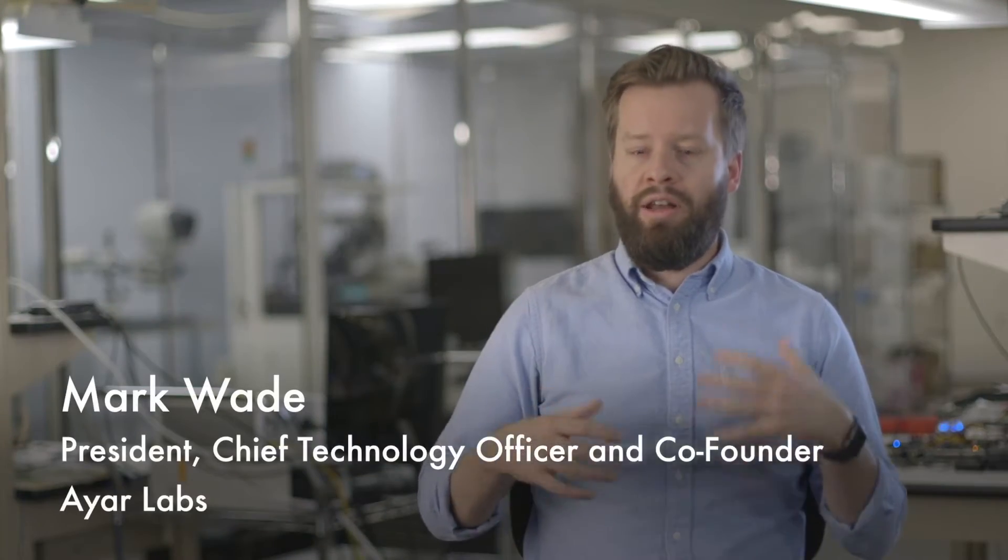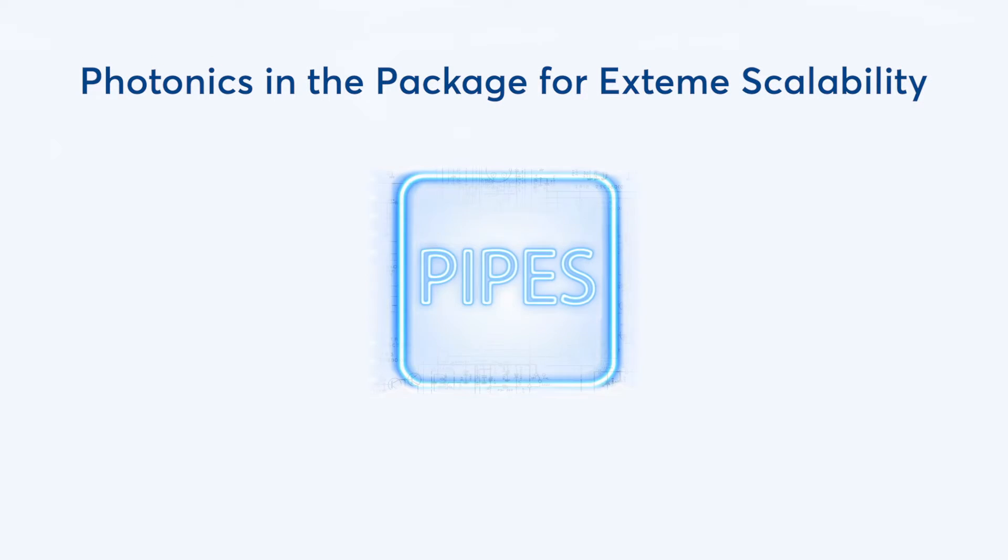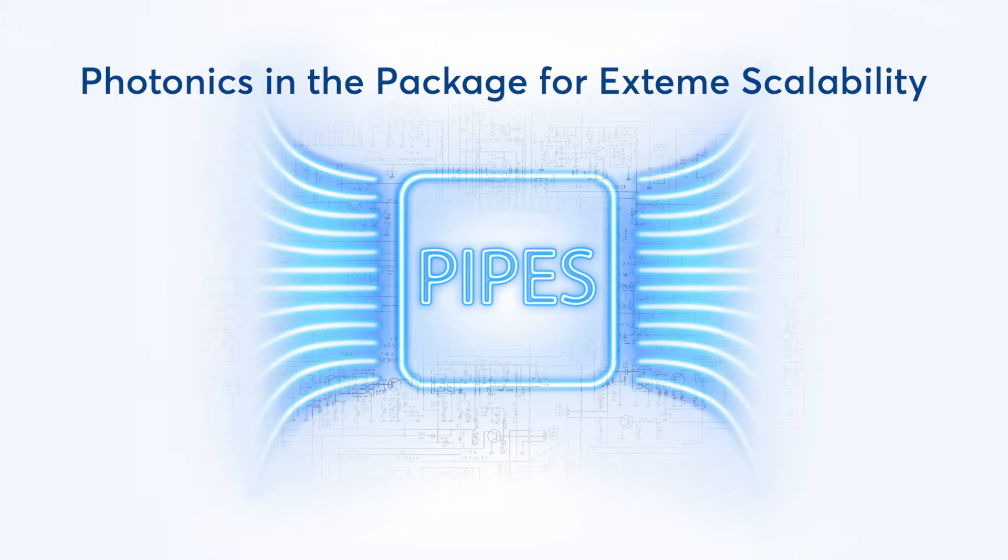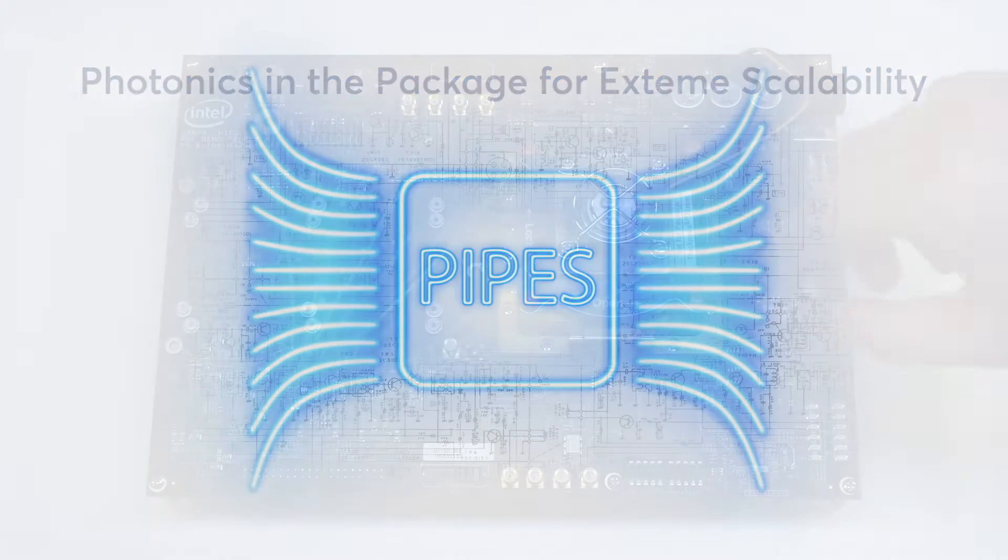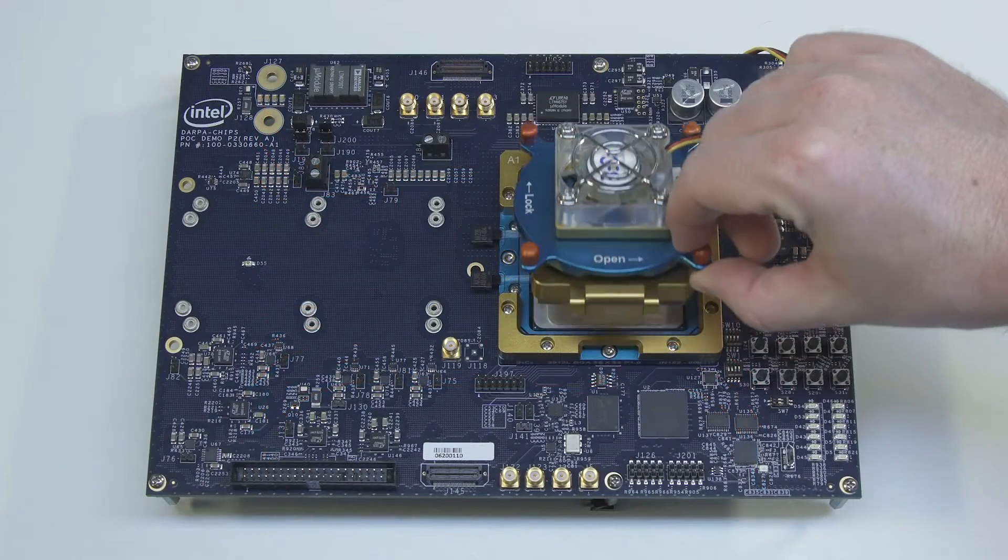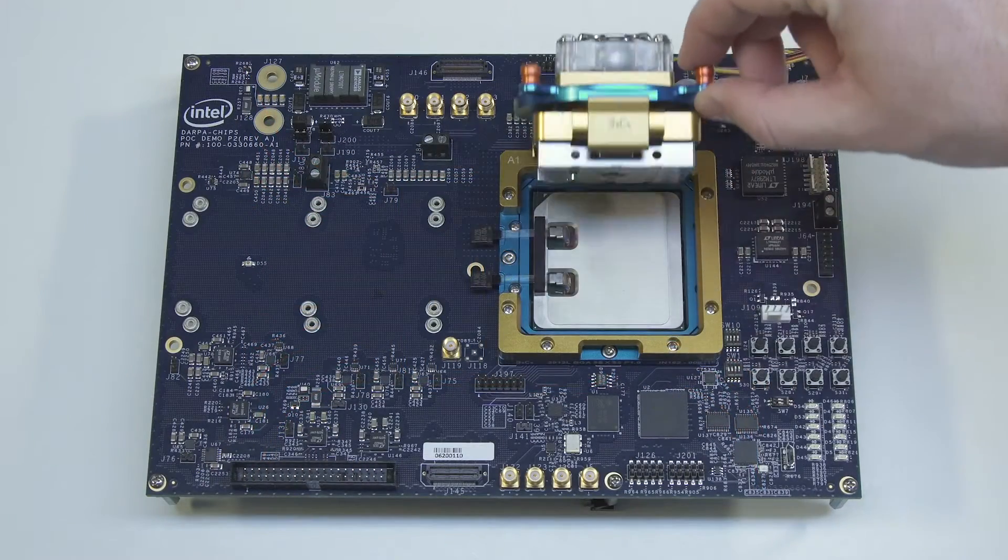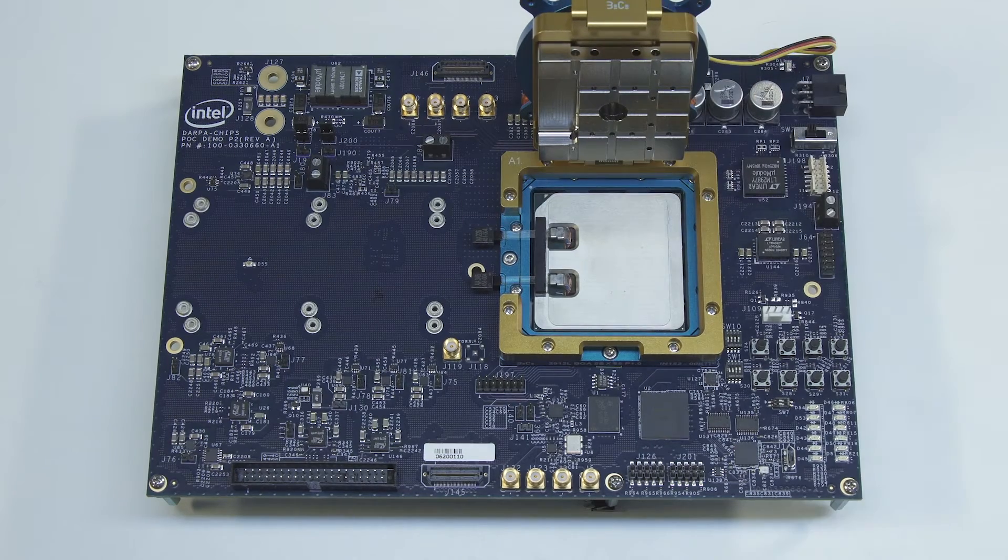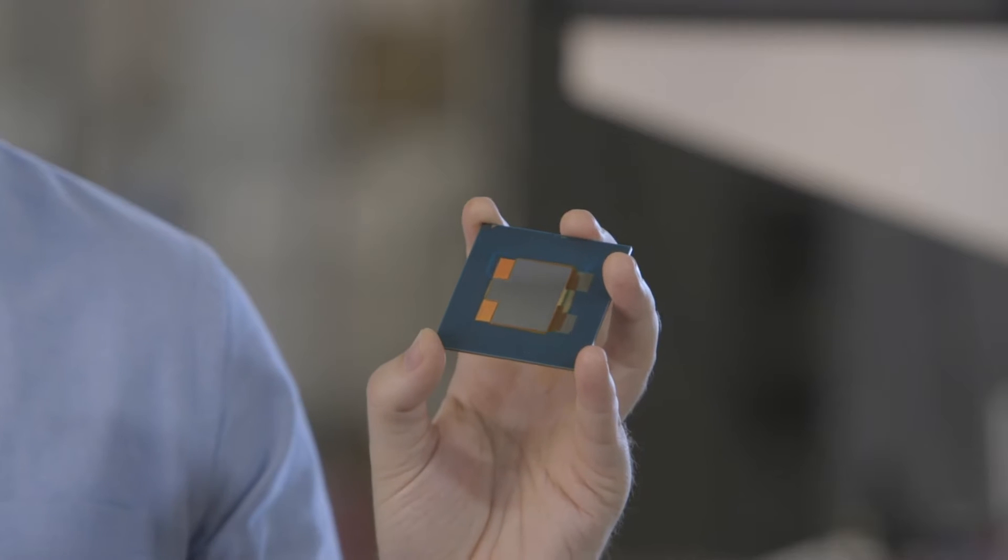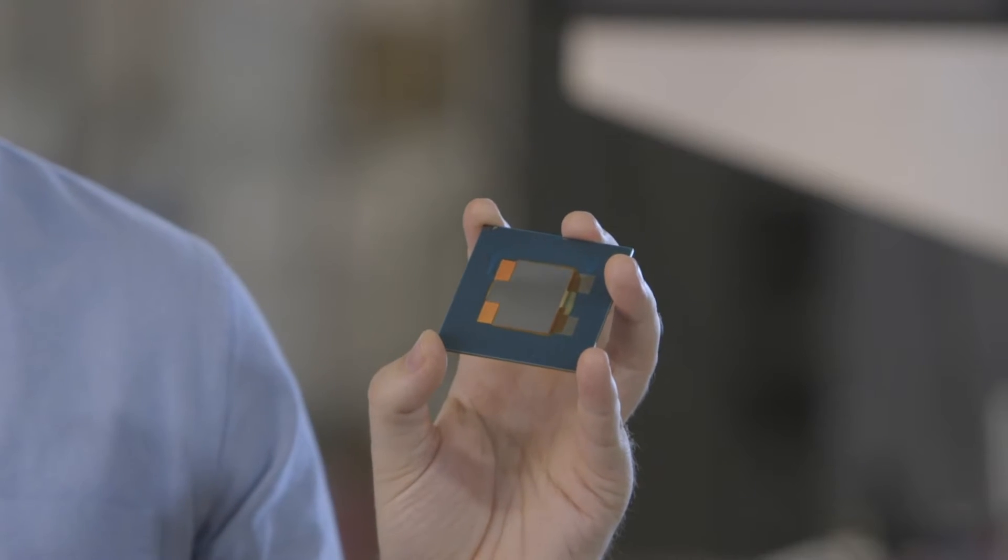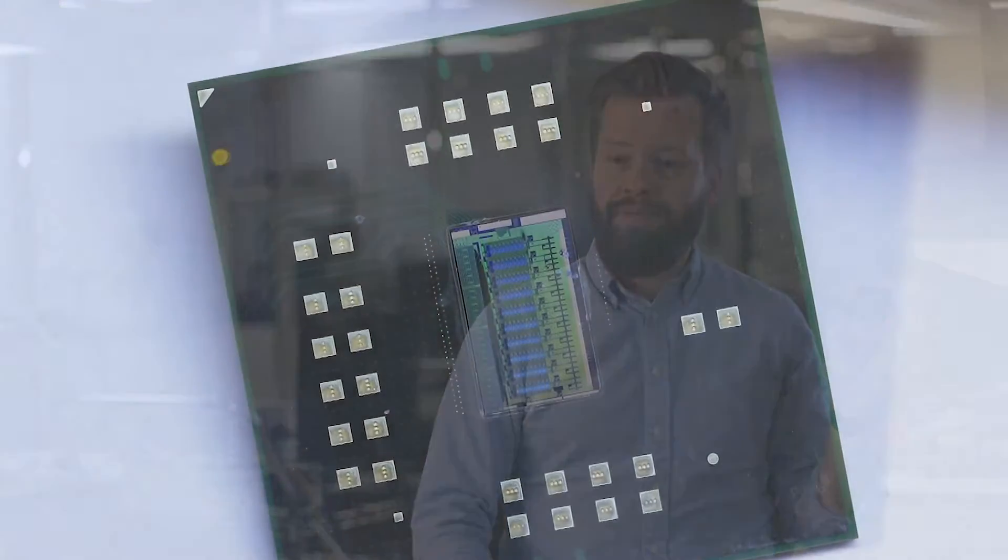The DARPA Pipes program is working on building a new generation of I.O. solutions that uses optical technologies to break some of the key constraints that the current generation of technologies in the market are facing. The long-standing relationship between Ayar Labs and DARPA has helped us to achieve a first-of-its-kind demonstration, where we've implemented CMOS-based optical I.O. chiplets inside the same package as an advanced SoC.